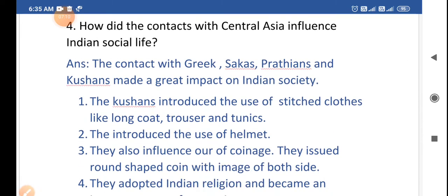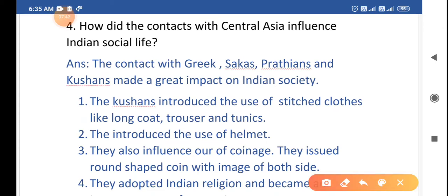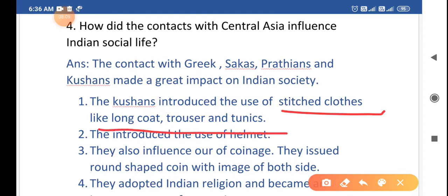The fourth question is: how did contact with Central Asia influence Indian social life? The Kushans introduced the use of stitched clothes. Before that, the people of India wore unstitched clothes like sarees and dhotis. When people from Central Asia came to India, they brought long coats, trousers, and tunics — stitched clothes — and Indians started wearing them too.